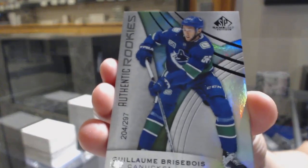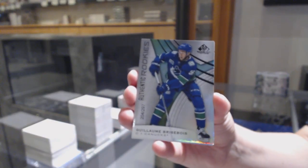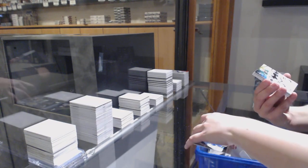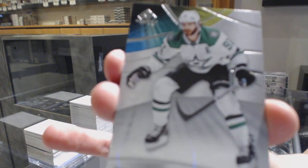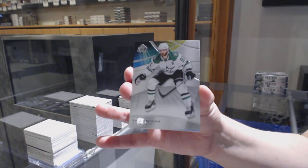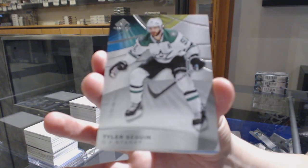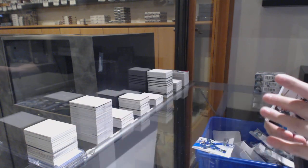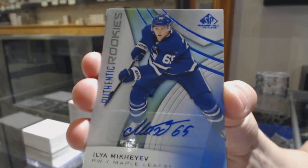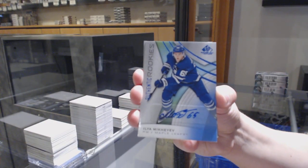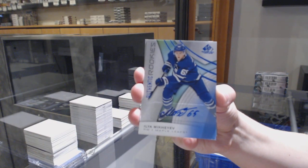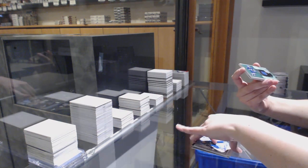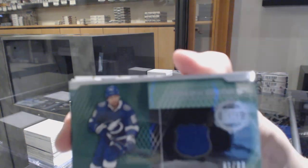We've got a rainbow number to 293, Joaquin Nygaard. 297 for Vancouver, Jean-Brisebois. We've got a base card number to 91 for the Dallas Stars, Tyler Sagan. We've got a rookie blue auto for the Toronto Maple Leafs, Ilya Mikheyev.